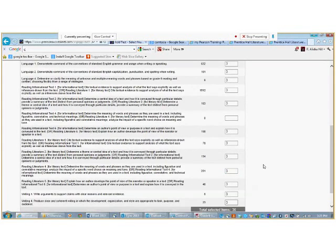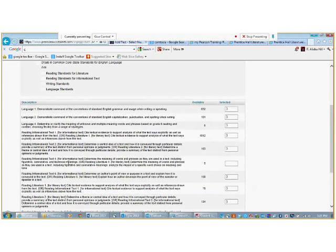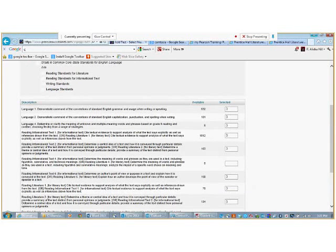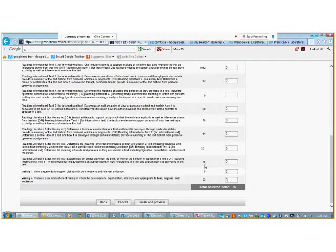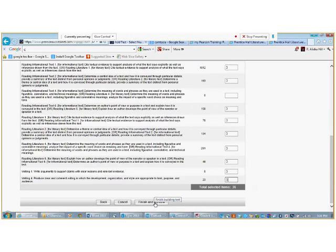But for the sake of this tutorial, we will choose three questions for each standard that we have chosen. If you notice, reading informational text standard four, there are no items available. So, we could not select one for that standard. Now, we will finish and preview.